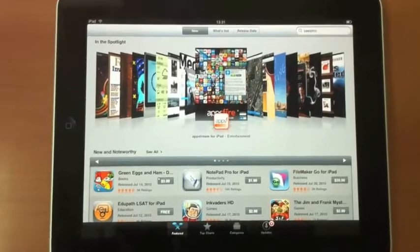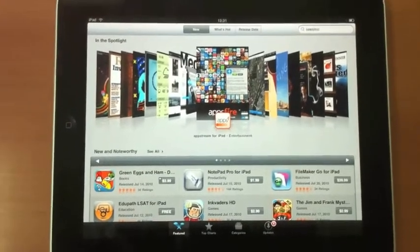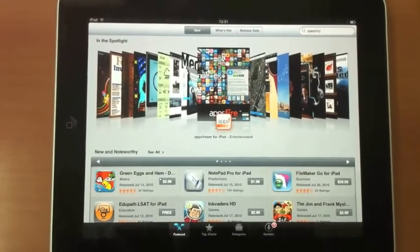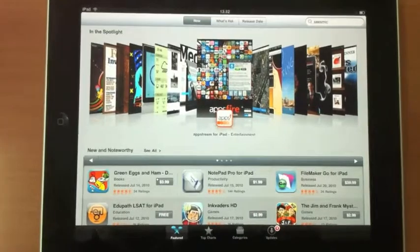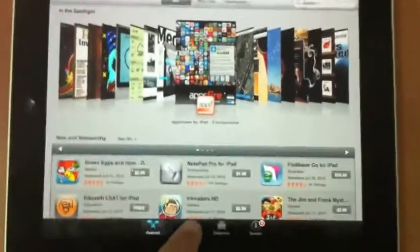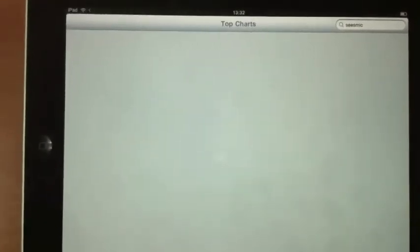So we're going to submit in a minute the new version of AppStream, which is currently the number two iPad app in the US. It's pretty amazing.